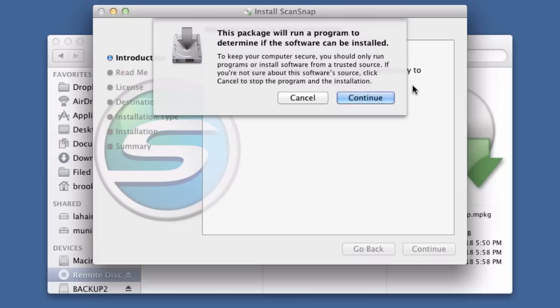So those are two ways that you can install Fujitsu ScanSnap on a computer that does not have an optical drive. For more tips head on over to Documentsnap.com. Thanks a lot.